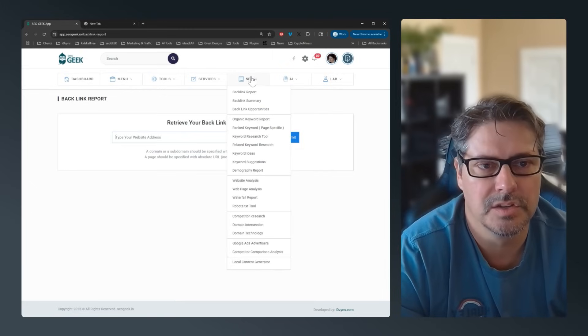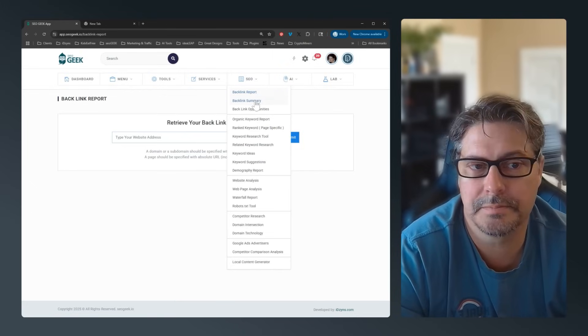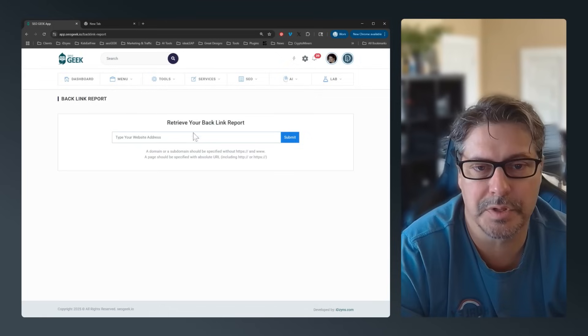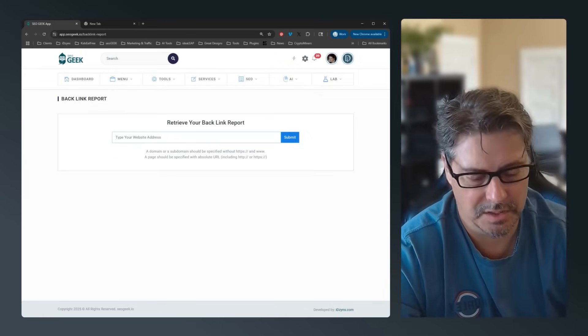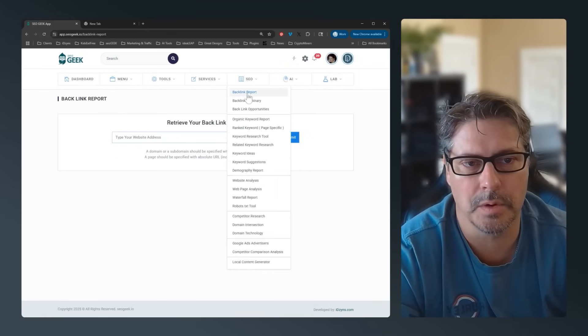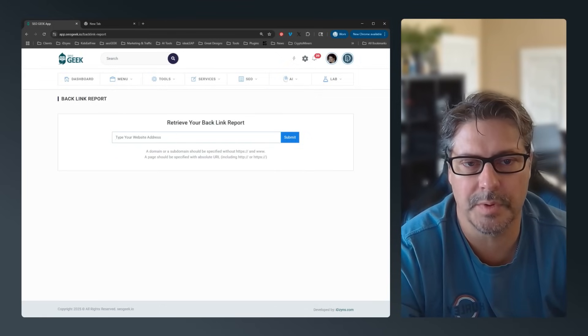Under the SEO dropdown you can see: Backlink Report, Backlink Summary, and Backlink Opportunities. I'm going into the Backlink Report.